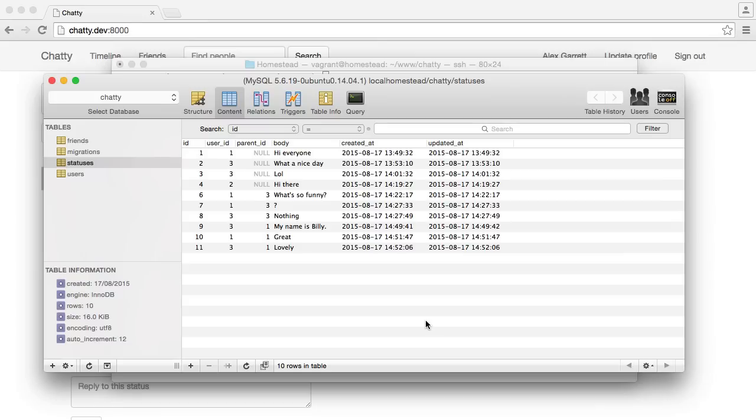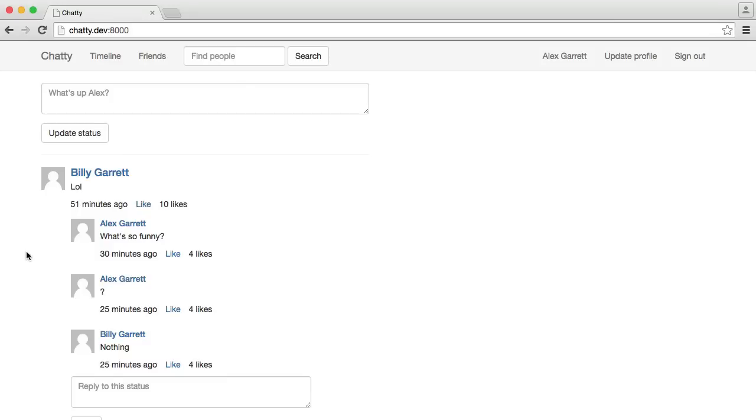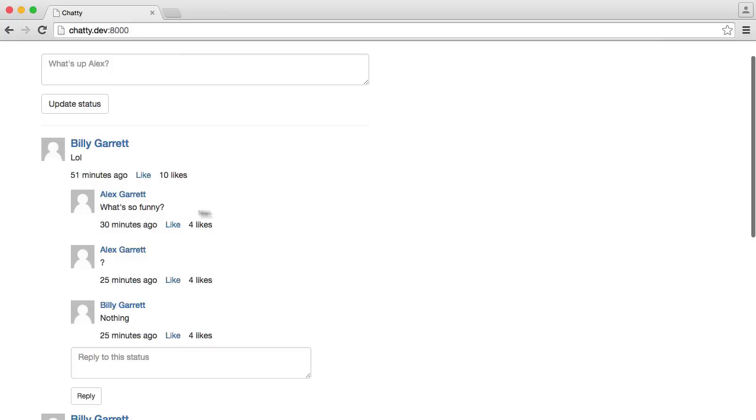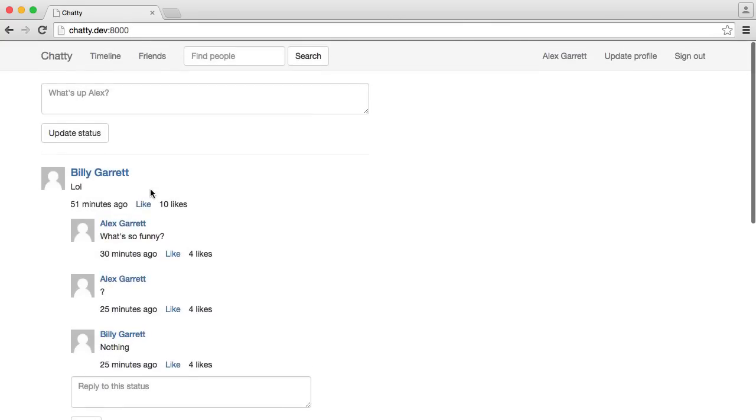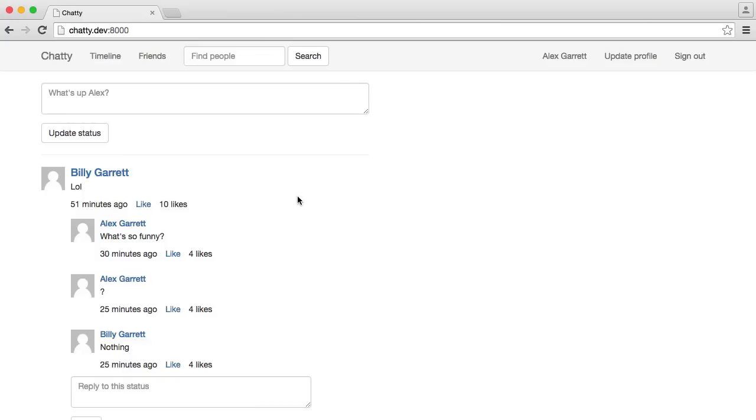We're now moving on to give users the ability to like things. And I say things because we're going to set this up in a way where we can't just like statuses, we can like anything. We're not actually going to be including that now, but we're going to set it up so if later on you wanted to be able to like a photo or a user's profile or anything, we're going to make this really easy with polymorphic relationships.